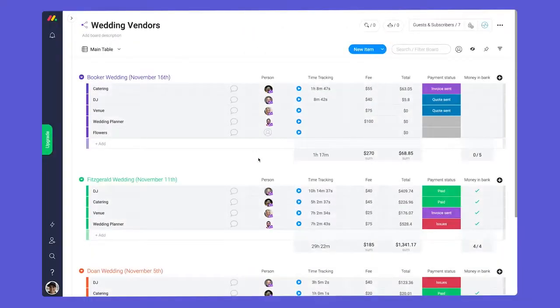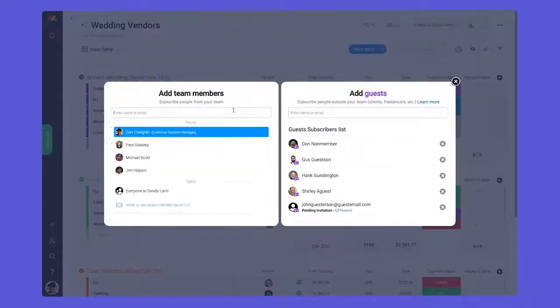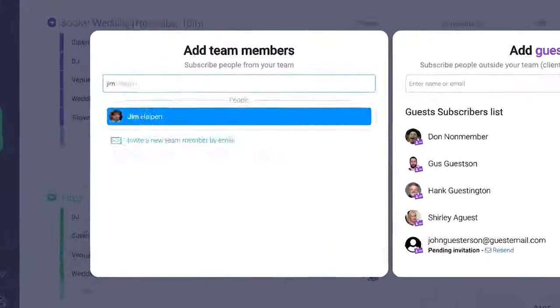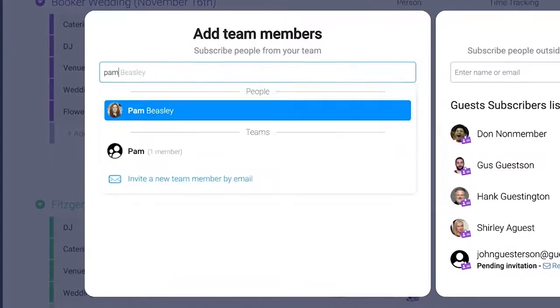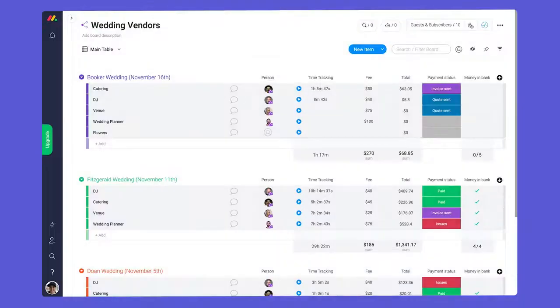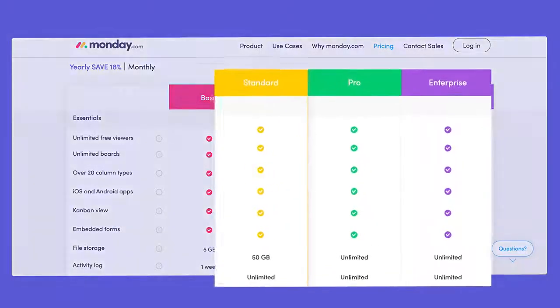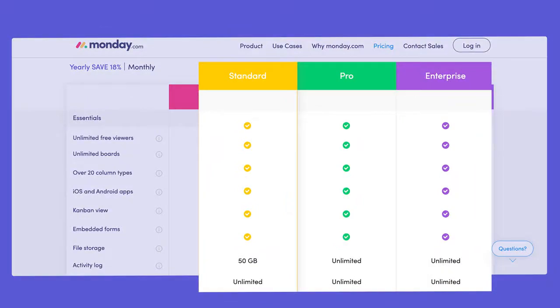Team members must also be invited in order to access shareable boards. You can invite your internal users on the left side of the guests and subscribers window. Shareable boards are available on our standard, pro, and enterprise plans.